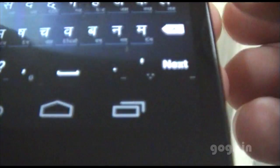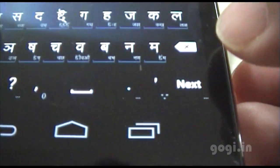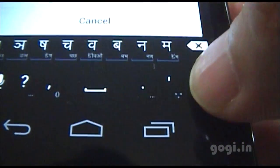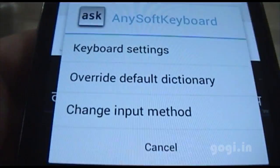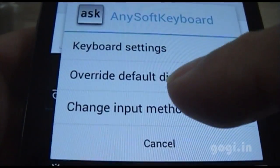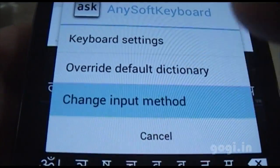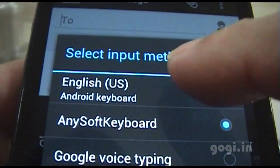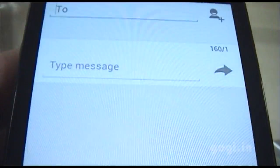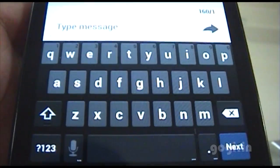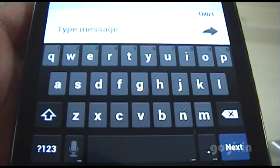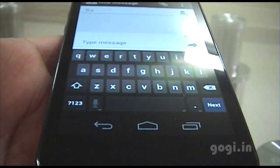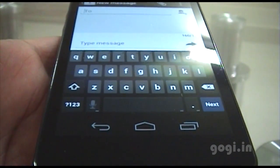To switch back to the English keyboard, you will need to tap and hold the next button and change the input method. Here you just switch to English Android keyboard and you are back to your original keyboard. Thank you for watching this video.